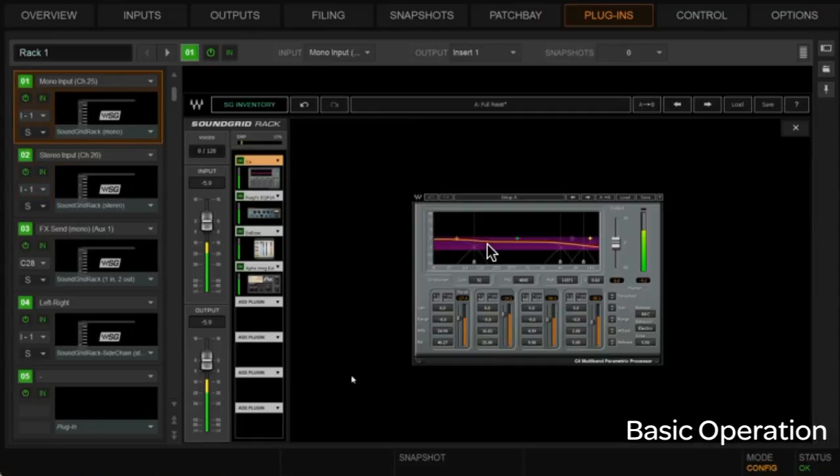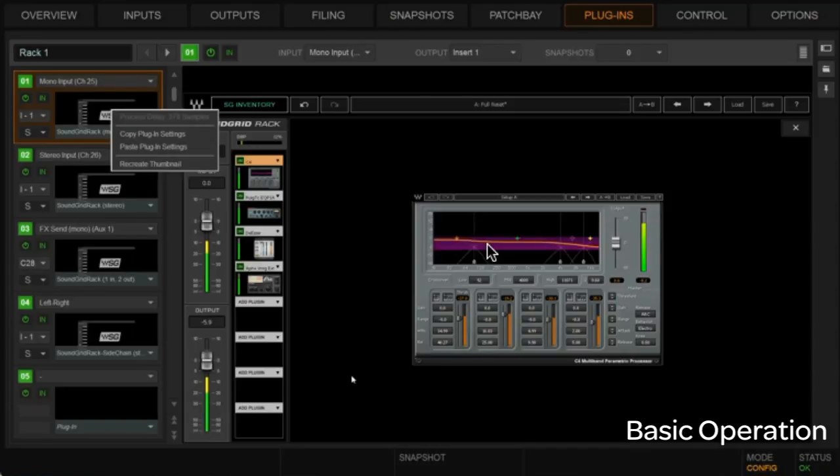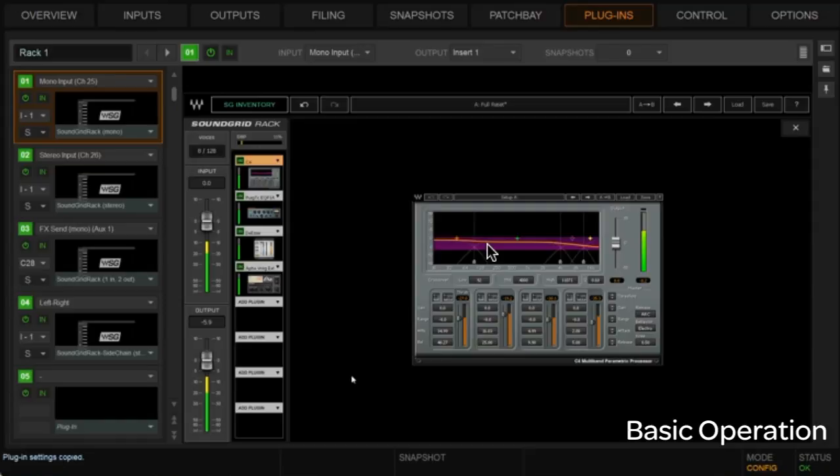If we want to just duplicate this in stereo, we could just simply go to the venue window, just like we've always been able to kind of do in venue here, and right-click on that and say, copy plug-in settings, which in this case are the rack settings.